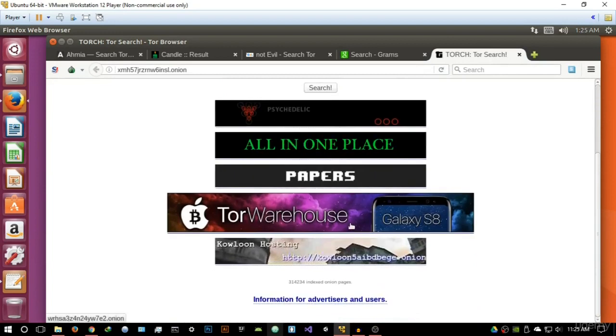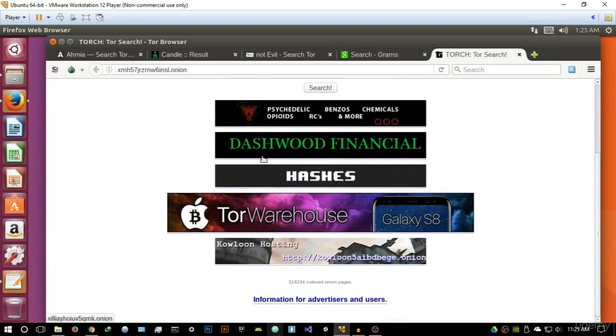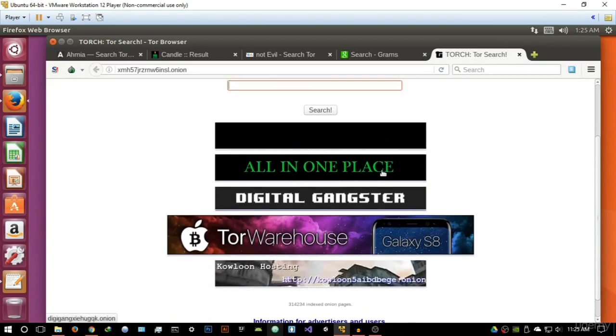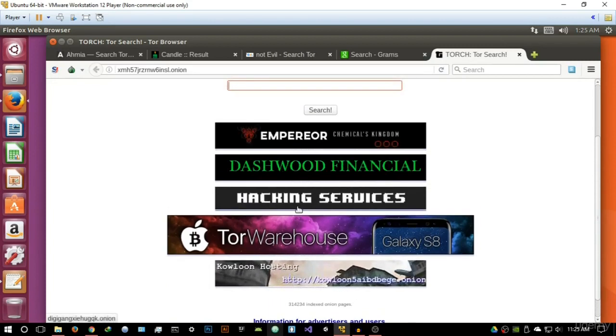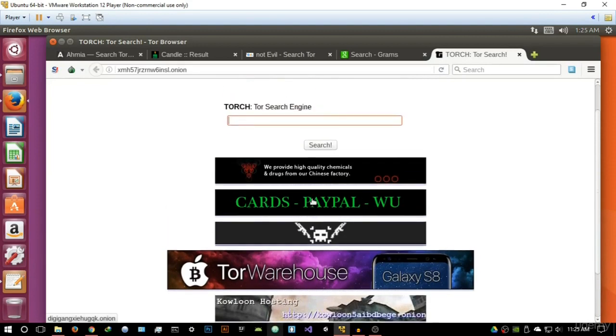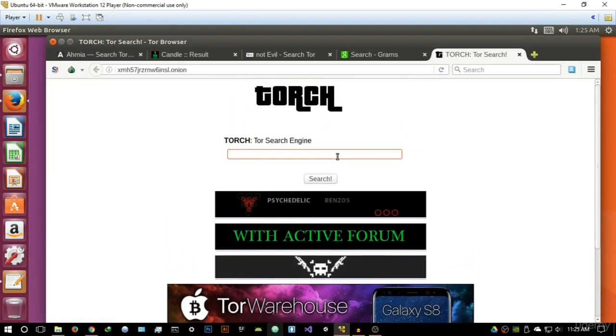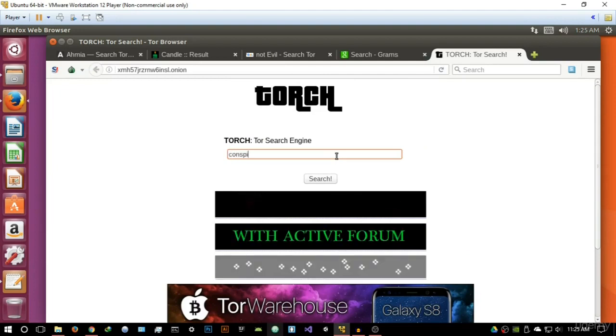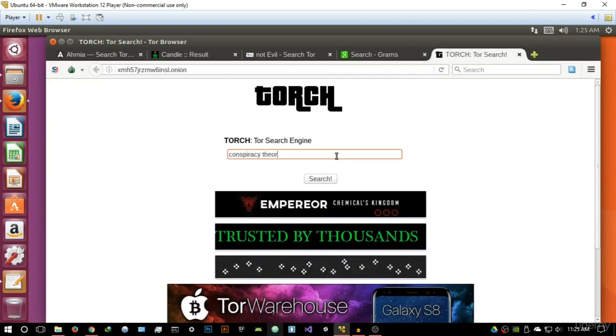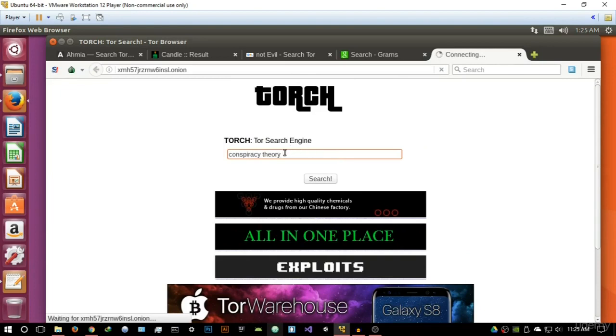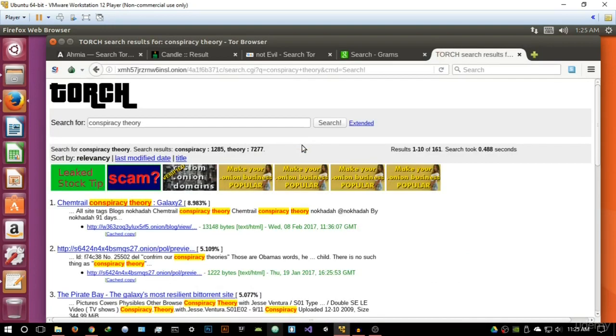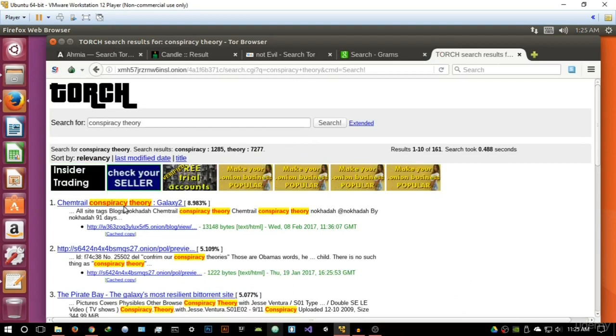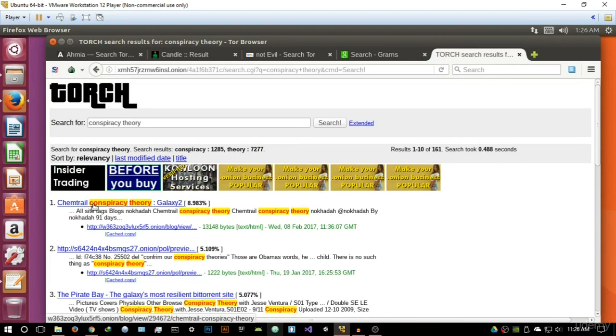So basically it has these weird links over here, the Tor warehouse, and basically they basically look like advertisements here. So it's going to say hacking services, and really if you want to click on these links then it's up to you really. So again, let's search for conspiracy theory and let's give that a search.